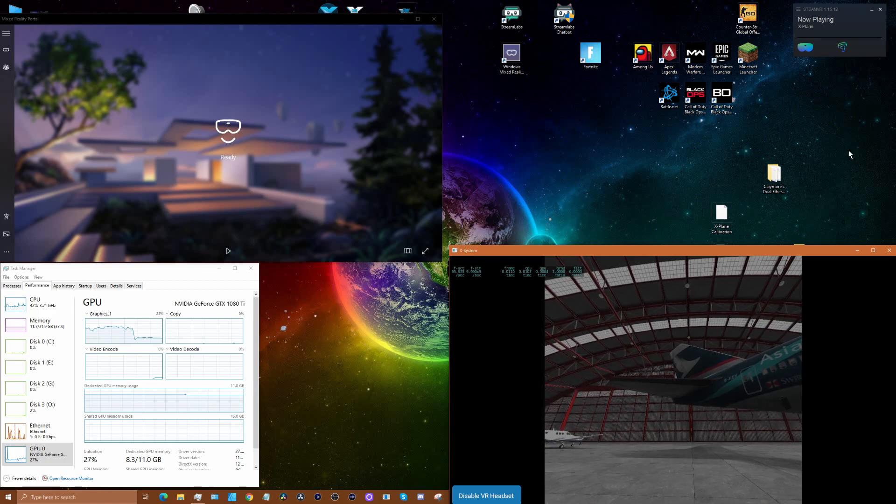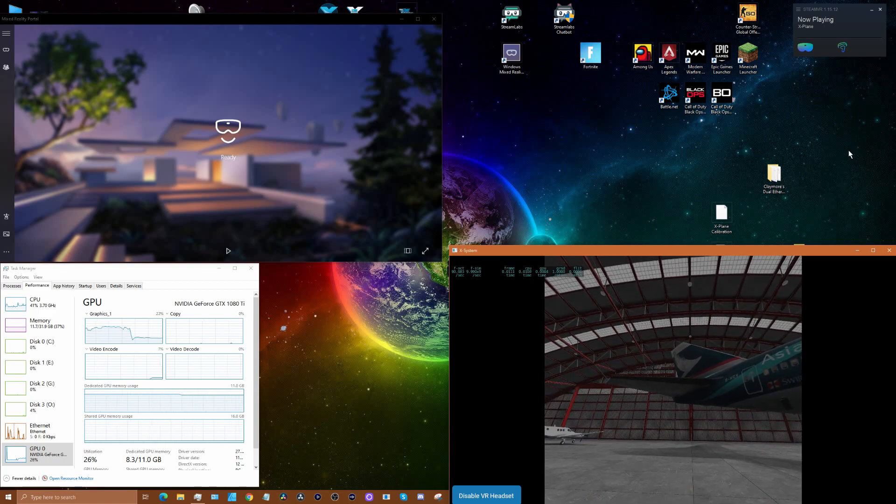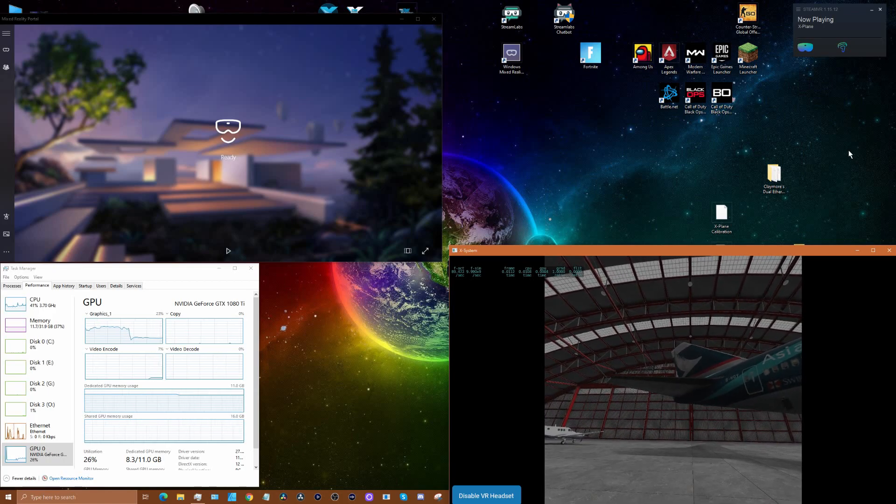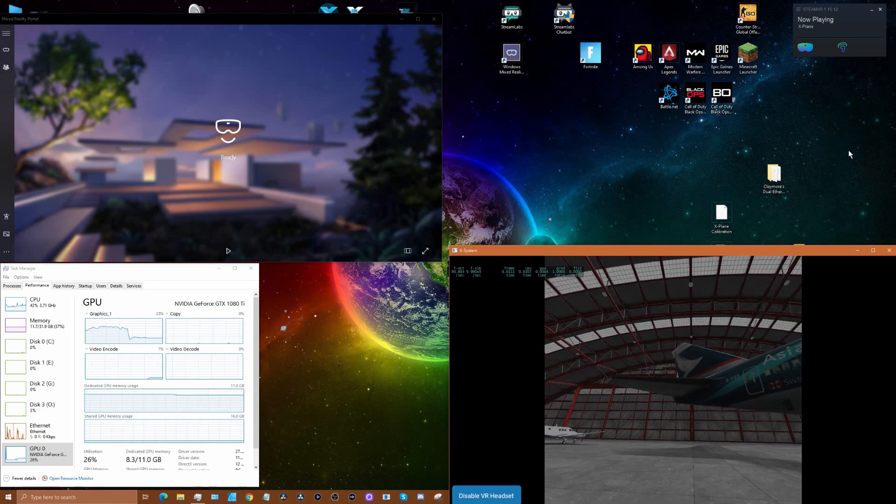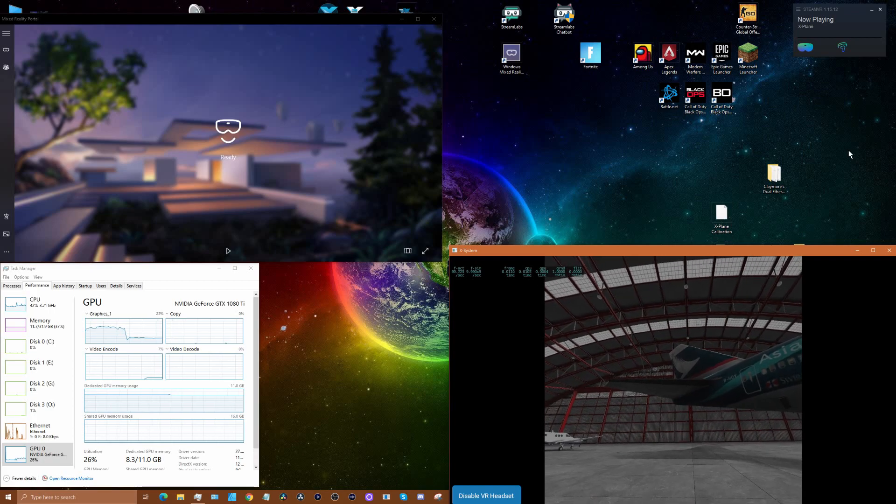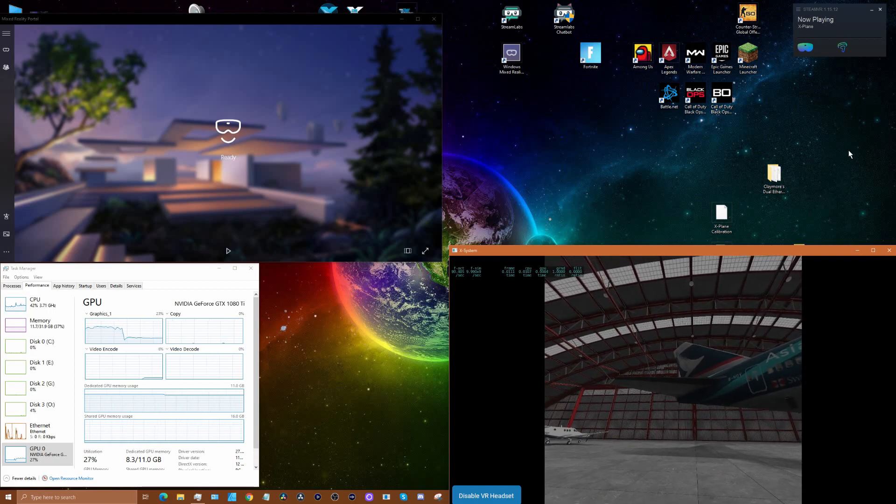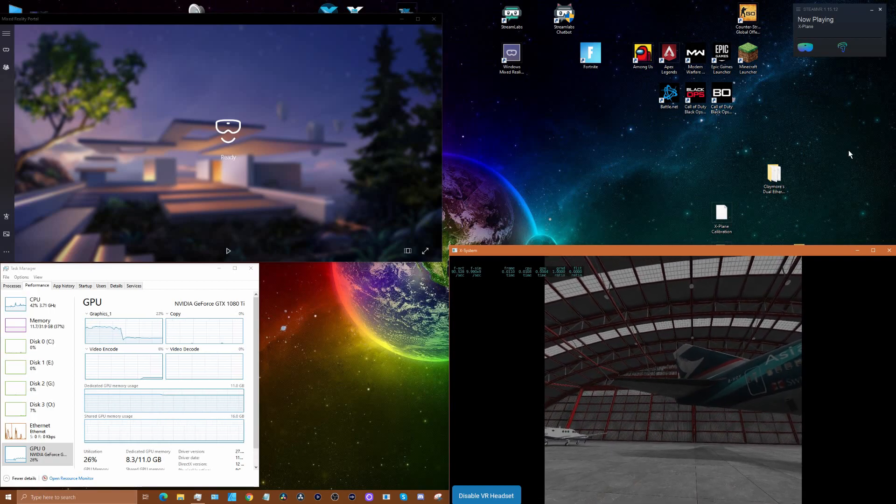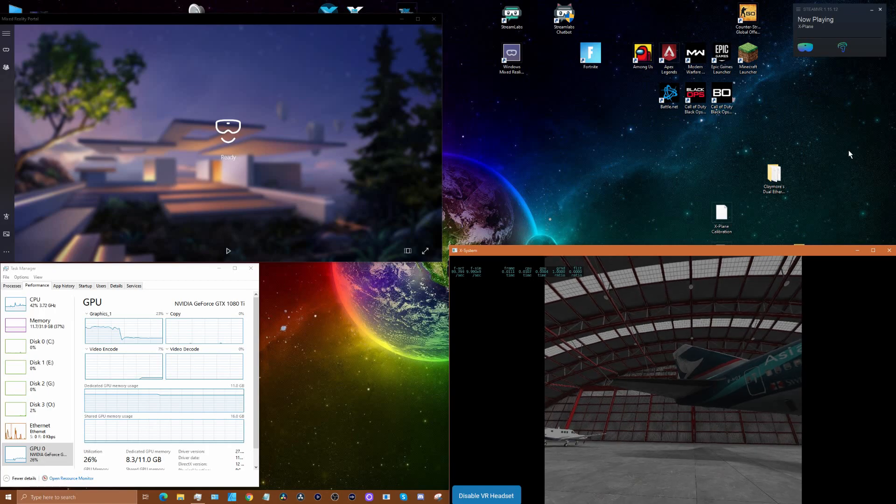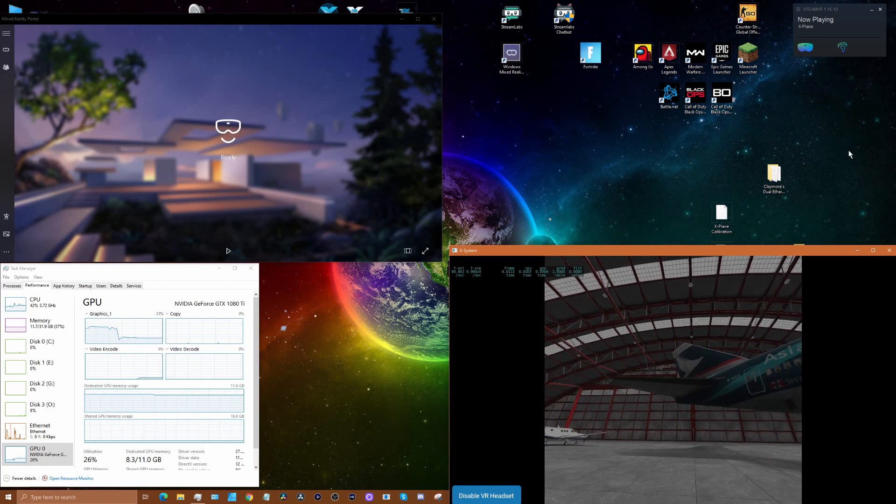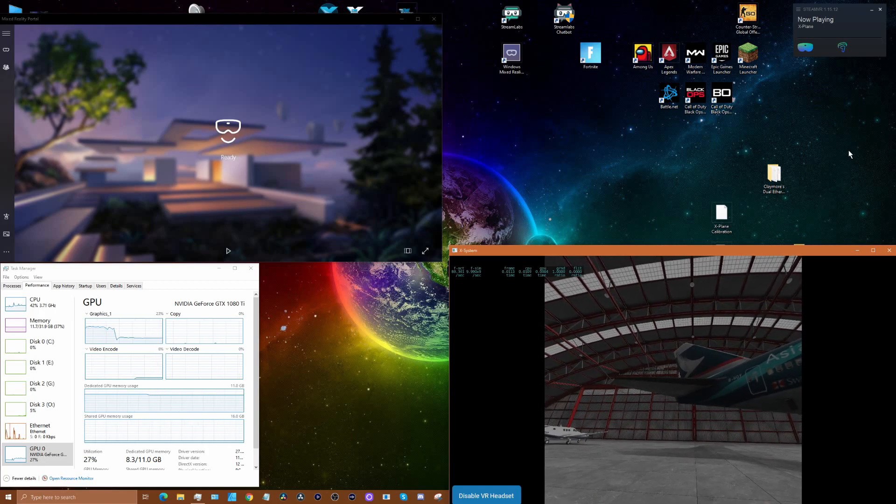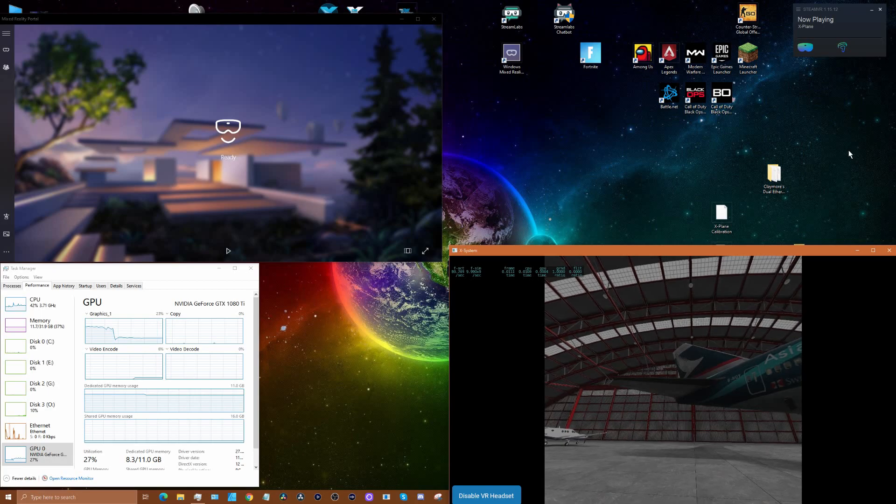What's up guys, back with another video, this time focusing on HP Reverb G2 settings and optimization. There's been a lot of discussion about the Steam VR settings for the G2.